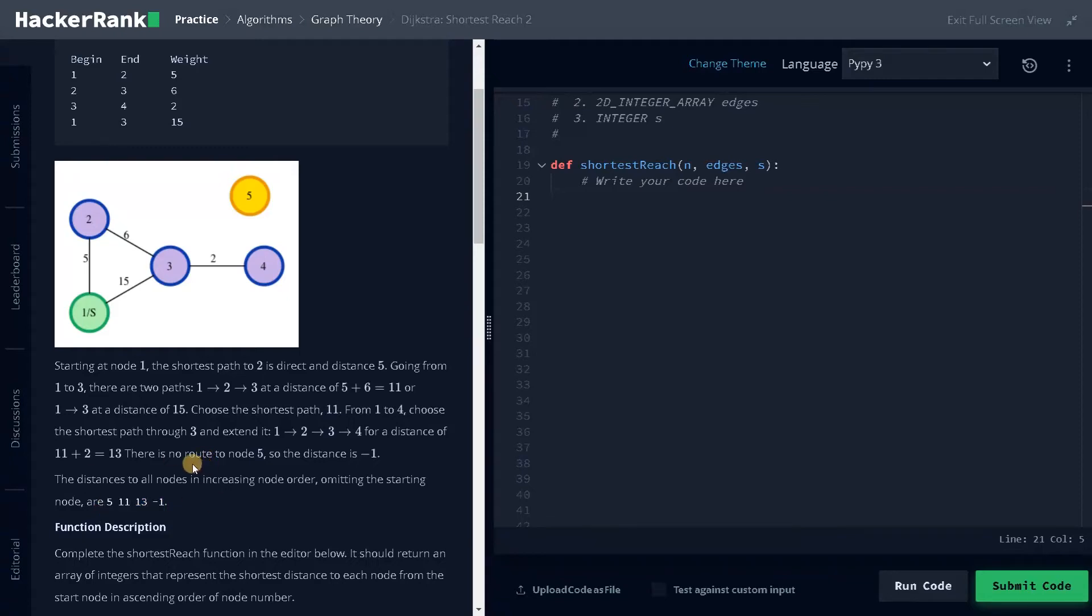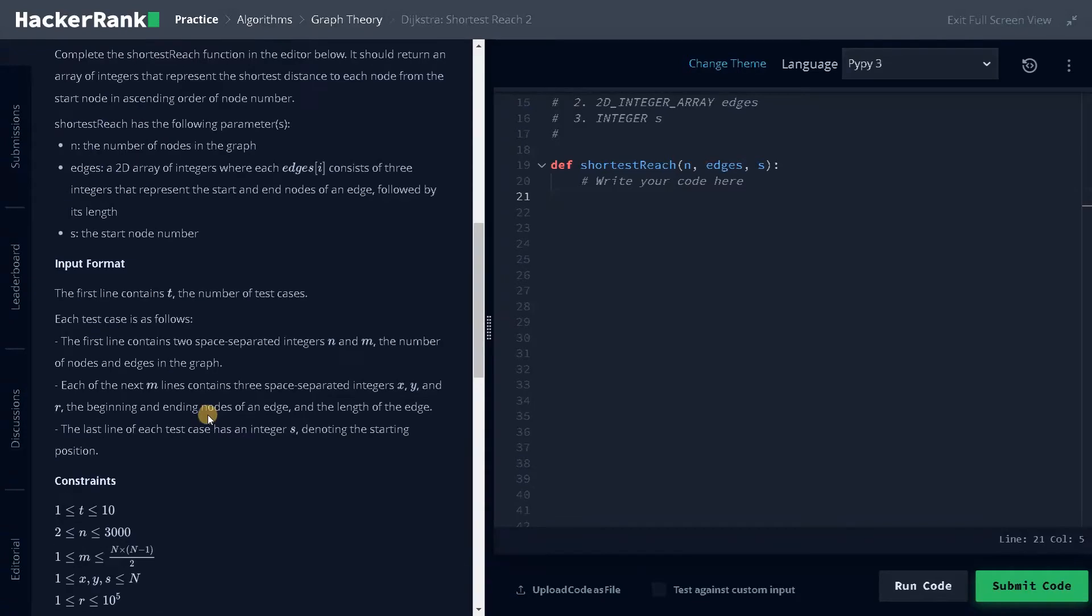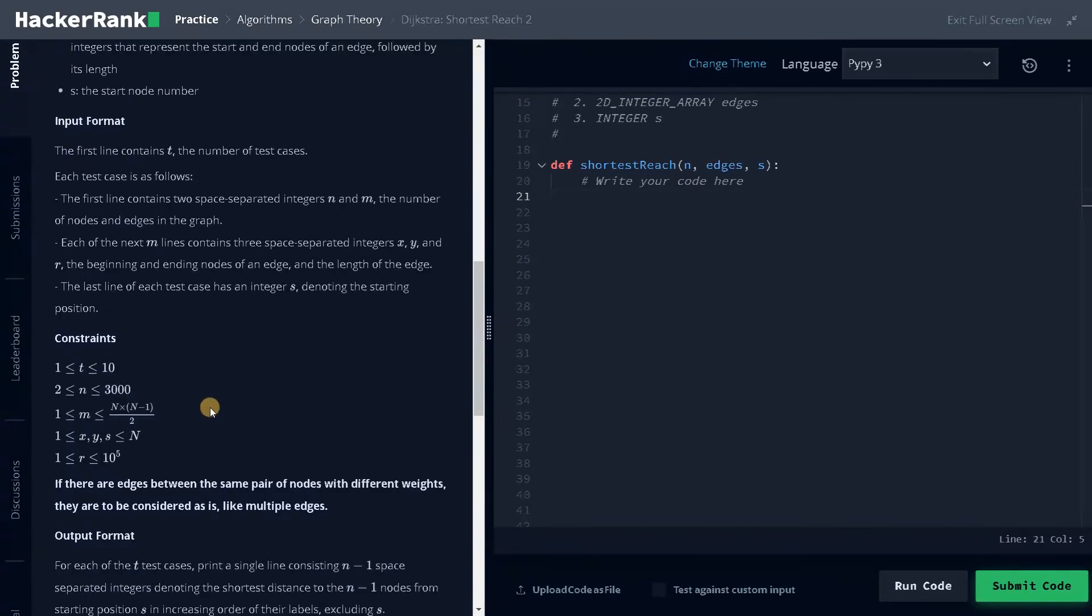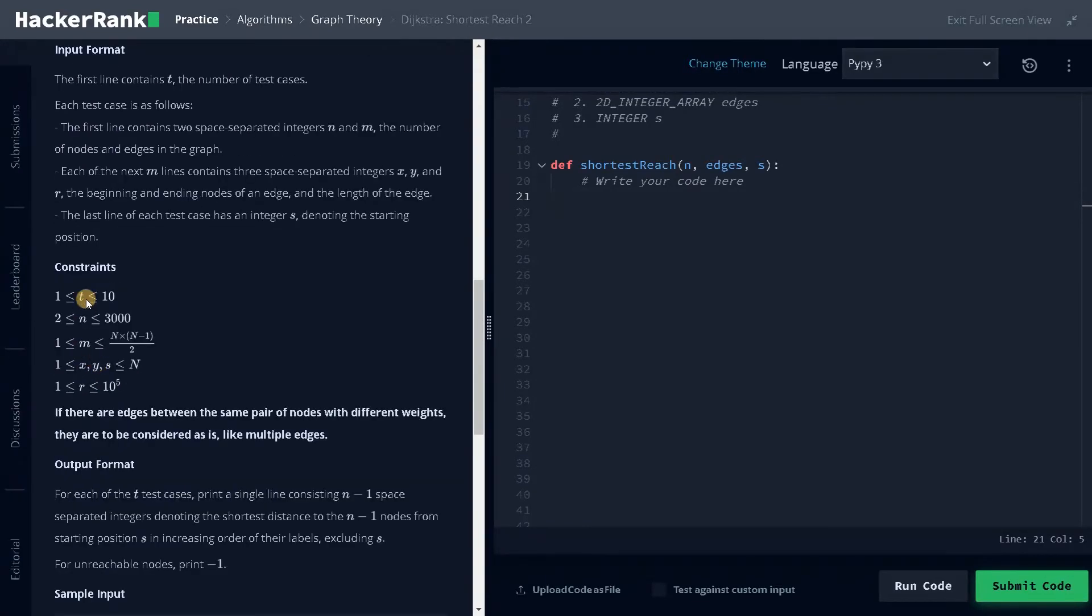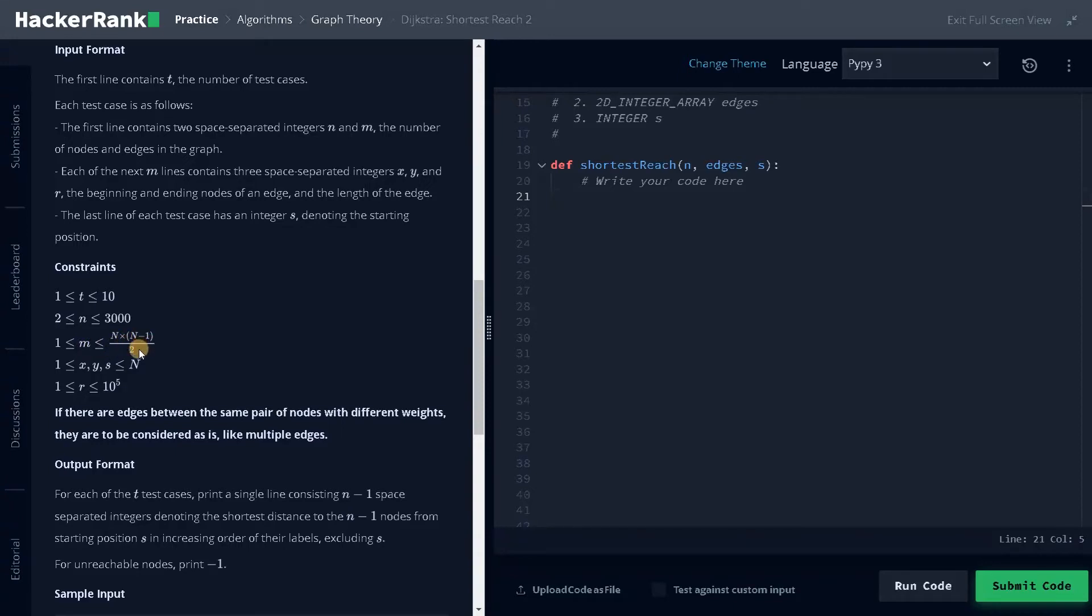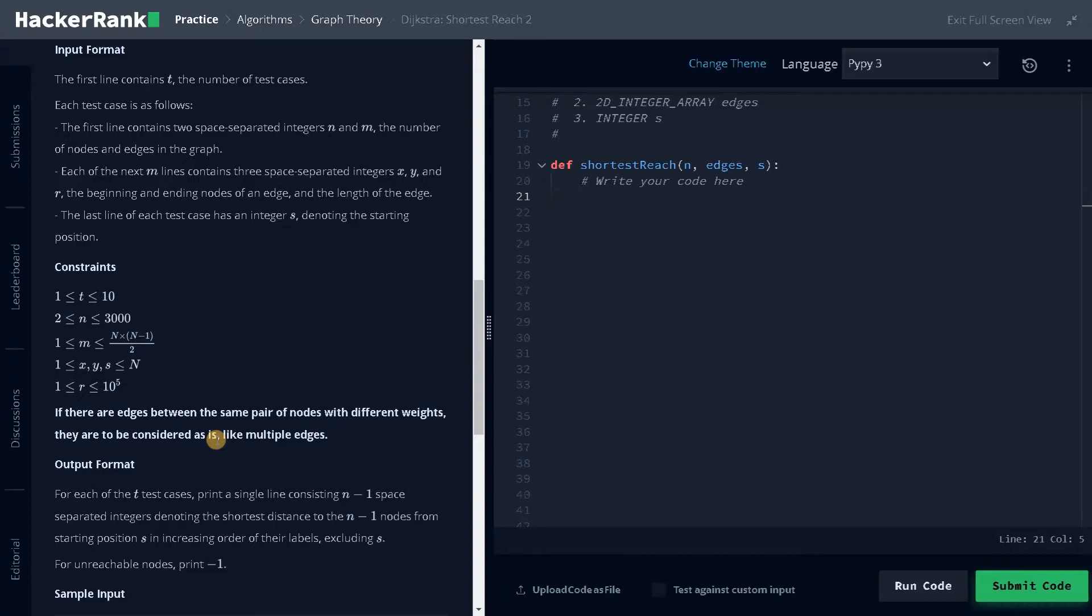That is the objective. And we can solve this using Dijkstra's algorithm. Let's see the constraints: we have 10 test cases and the number of nodes can be 3000. And the number of edges can be n times n minus one divided by two. That is so many number of edges. We have to solve this problem in an optimal way. That's why we have to implement heap and dictionary to solve this problem. You will be getting a time limit if you don't solve it optimally for some test cases.